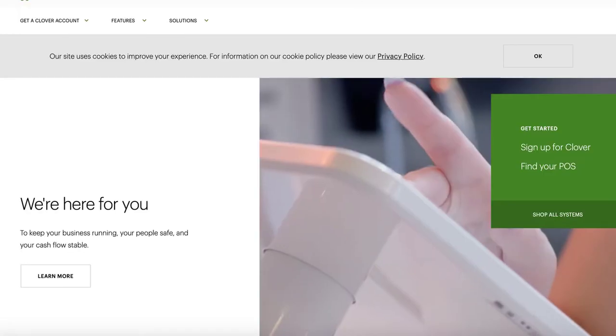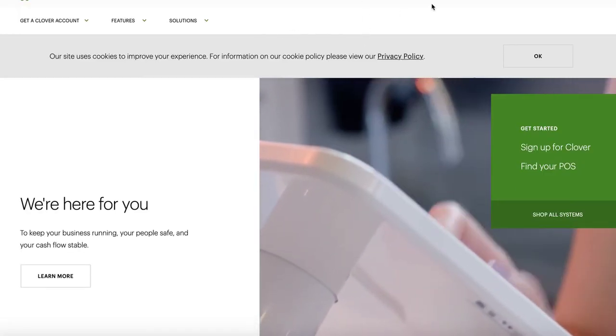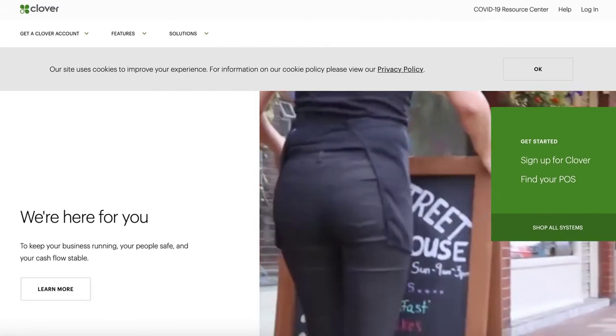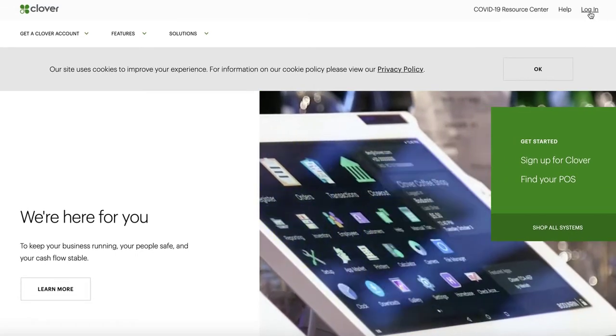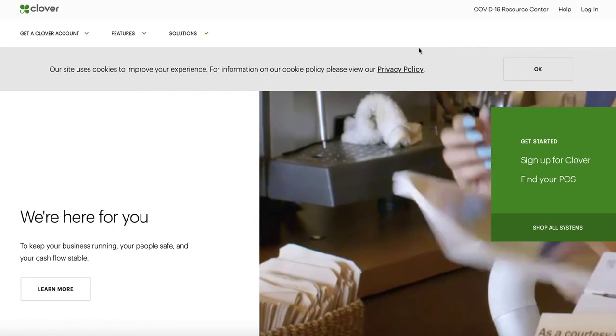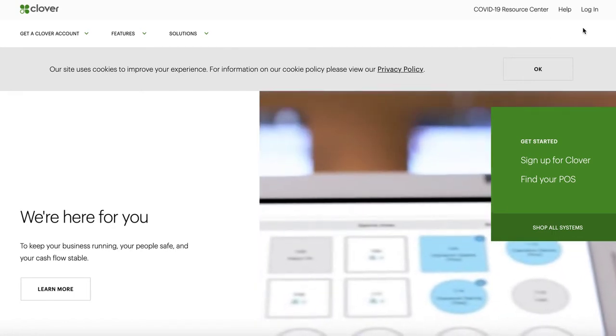What you do is you go to the website called Clover.com. See right here, Clover.com, and then press Login. Again, you can do this from your computer or from your phone. Make sure you go to the actual website.